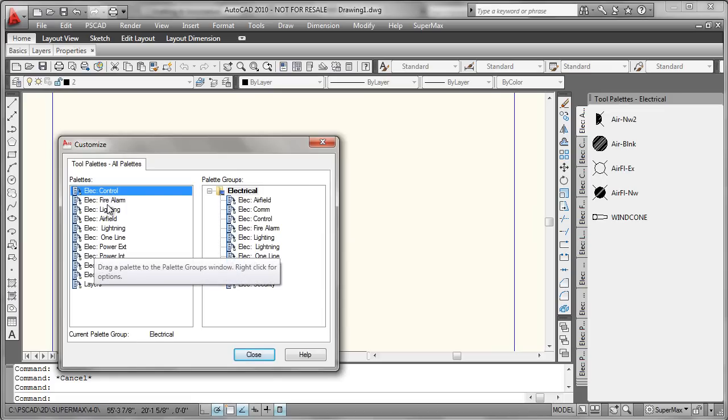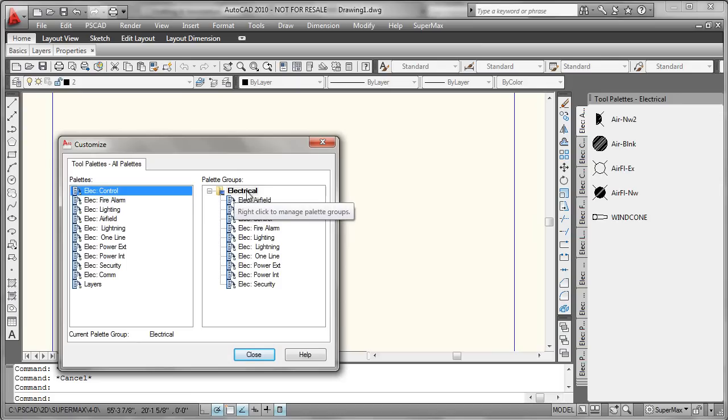Here we see the list of actual palettes that have been built, and we've even got them set into an electrical group. That's just for convenience of being able to turn them on or off at one time.